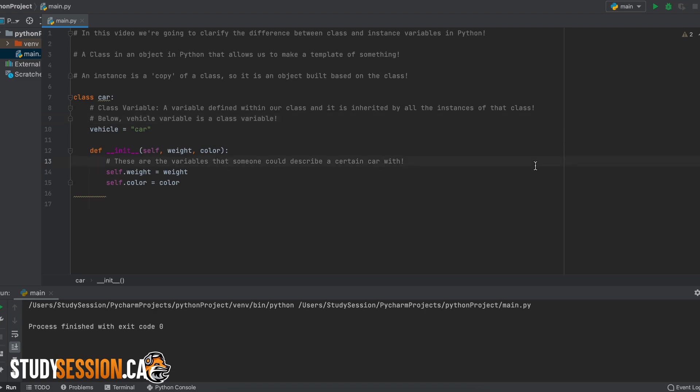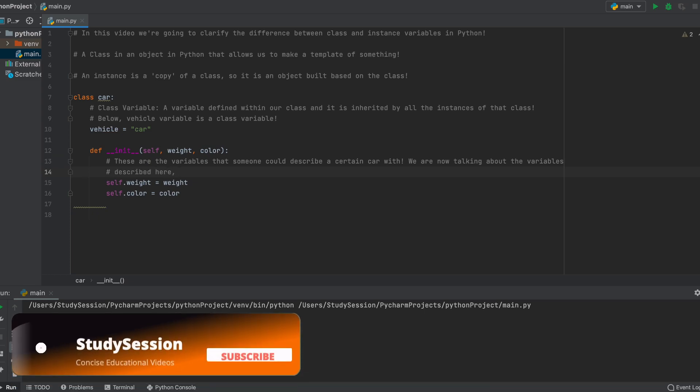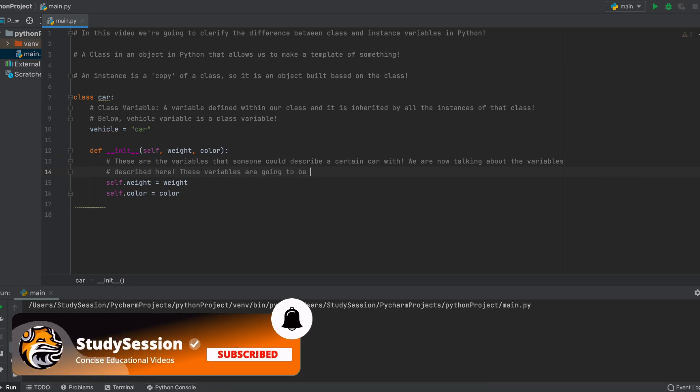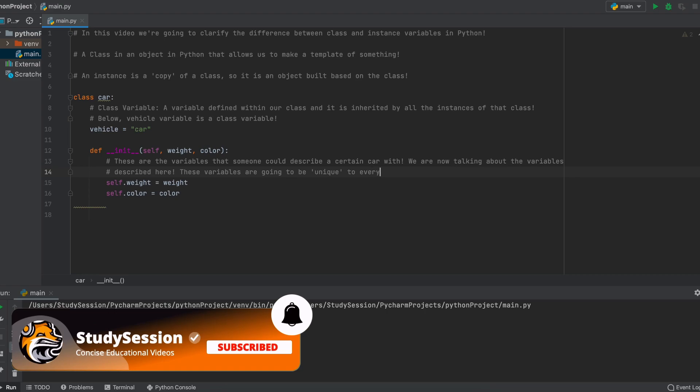Ok, so if a class variable is a variable that is given to all instances of a certain class, well then what is an instance variable? Well if you think about the variables under our init method here, and the ones that we considered, well they are going to be unique to each instance of a car class right?